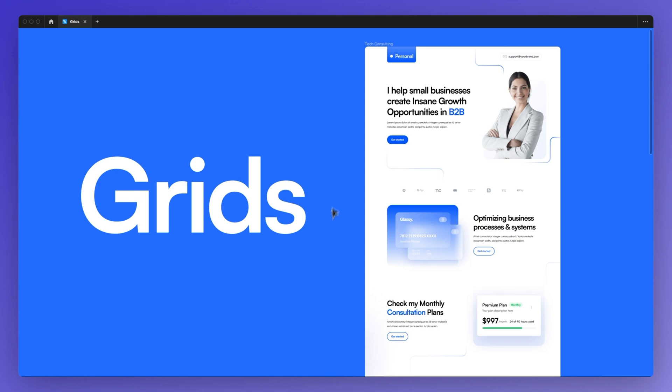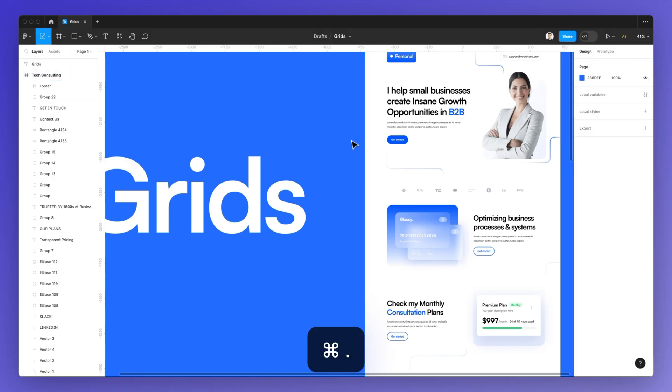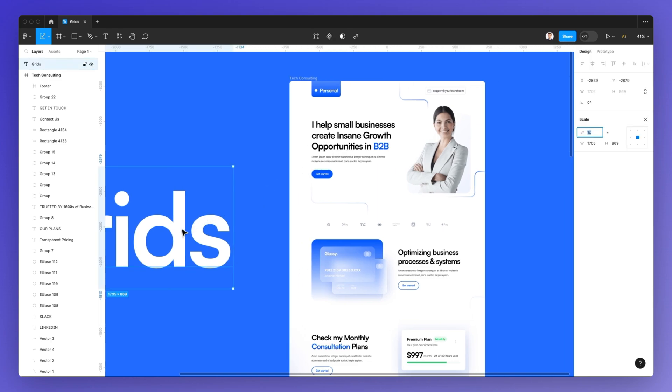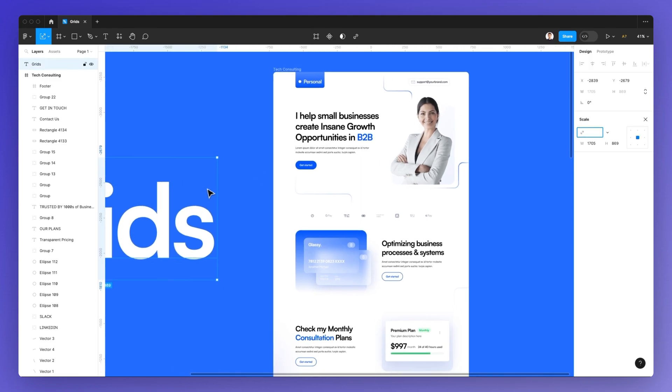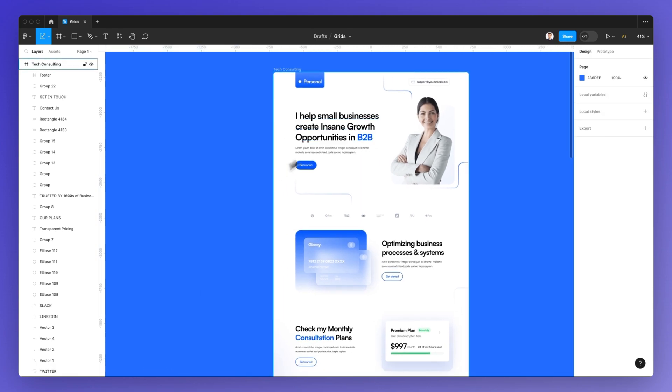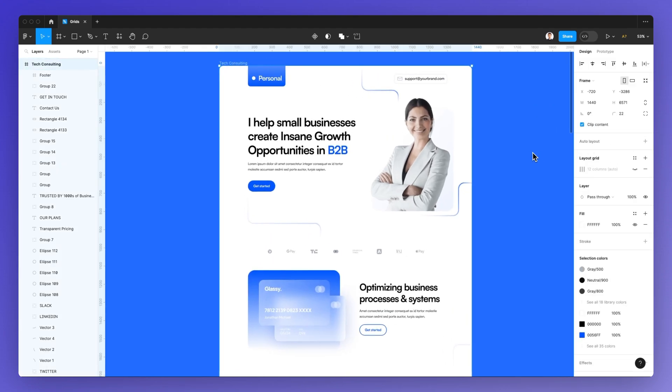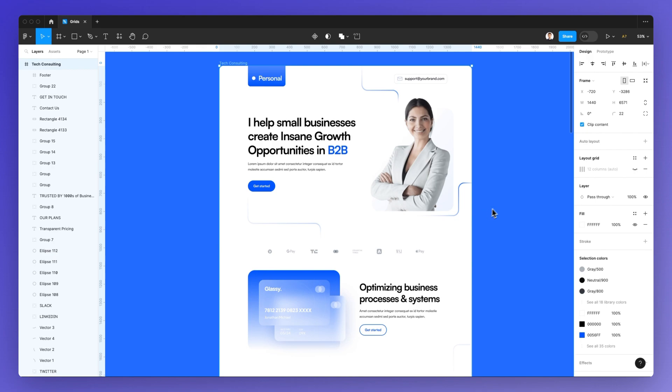We're going to use this template that I recently created for a seven-figure business, which revolves around funnels. And to give you a live example of grids, I wanted to show you how easy it is to work with grids whenever you're working on a web design project, but this can also be an app design or even social media within Figma.